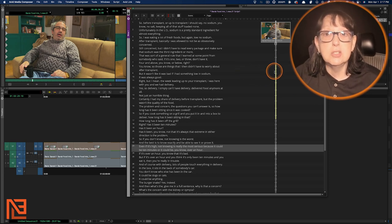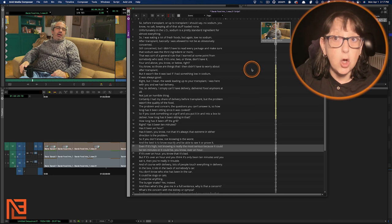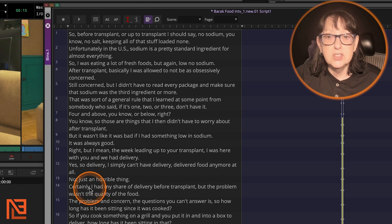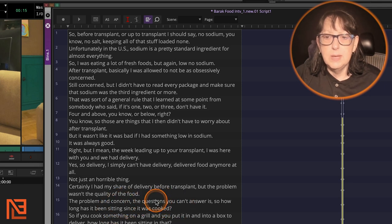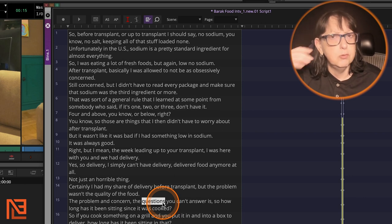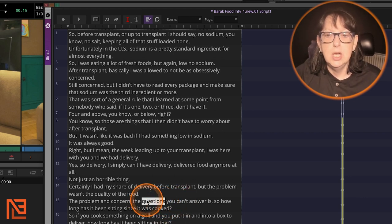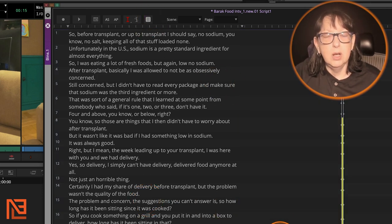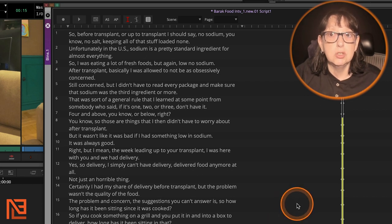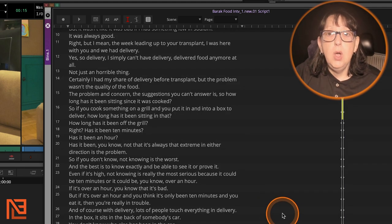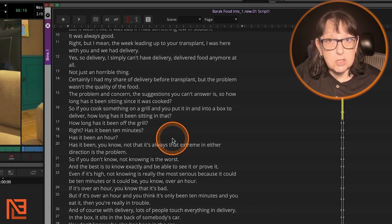You can also edit the transcript text. If there's something wrong — say the AI heard 'questions' but he actually said 'suggestions' — you come in here, type the correction over it, then click out of editing. I'd recommend clicking out of editing as soon as you're done so you don't do something accidentally. This is just a brief overview of Avid ScriptSync.